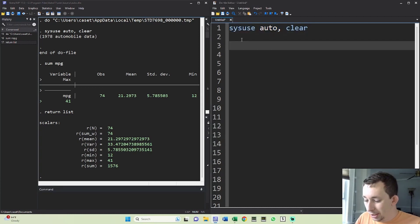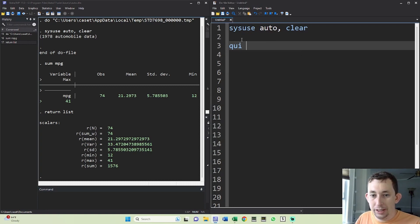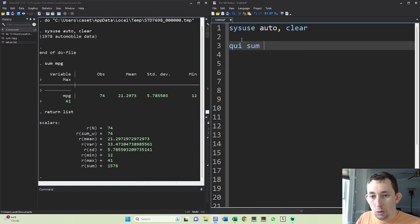So what I'm going to do is I'm going to say quietly because I don't necessarily want to see the sum output and I'll just make it a little more efficient. I'm going to quietly sum miles per gallon.